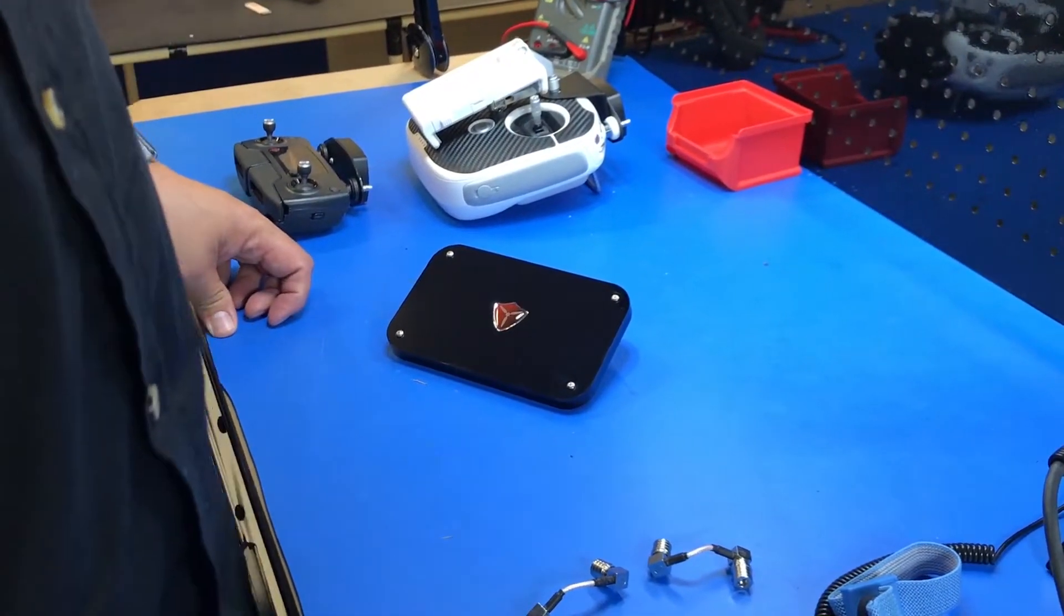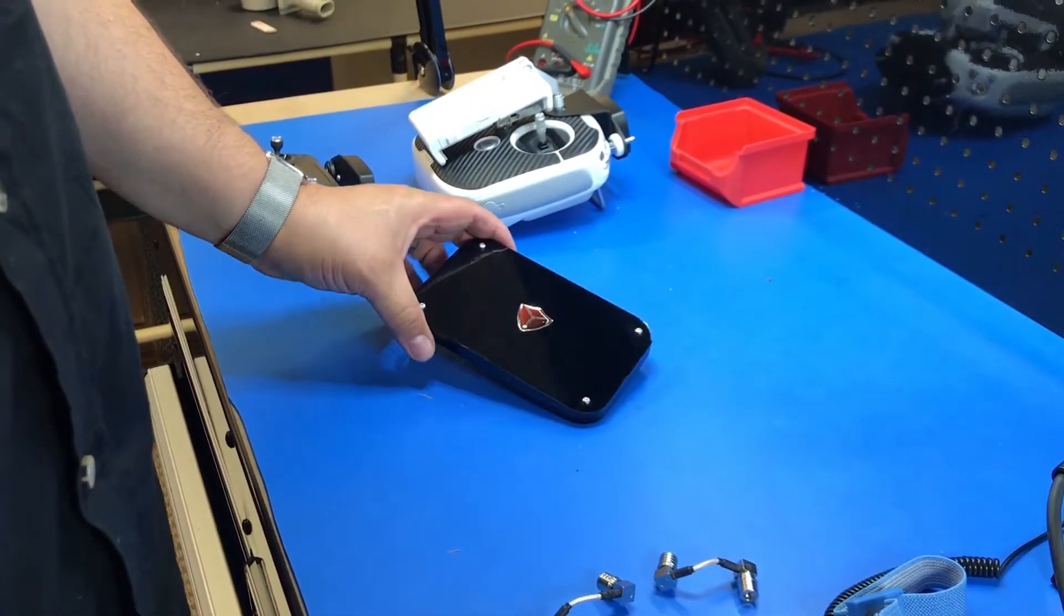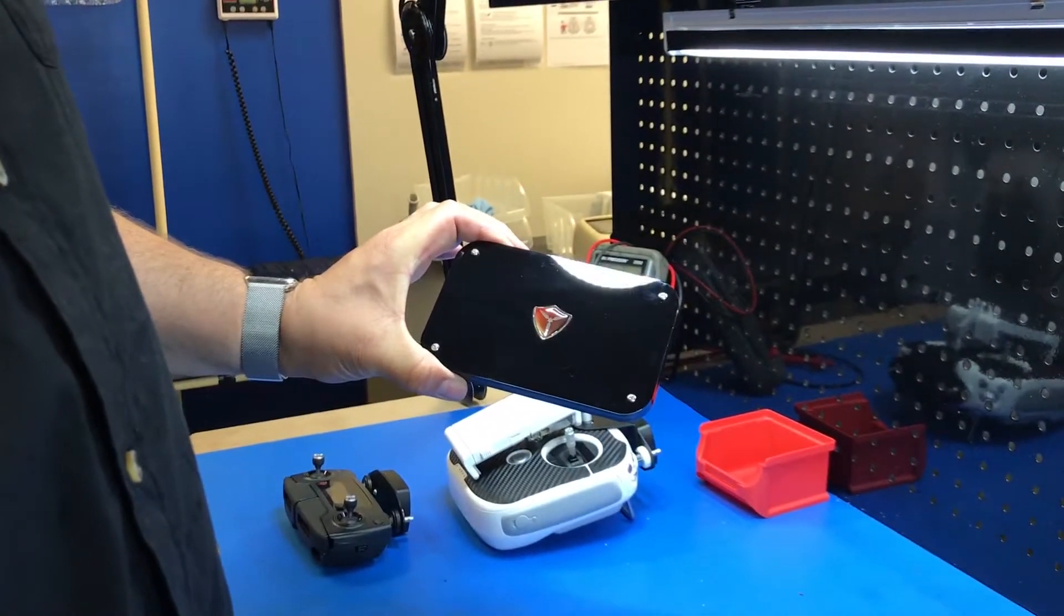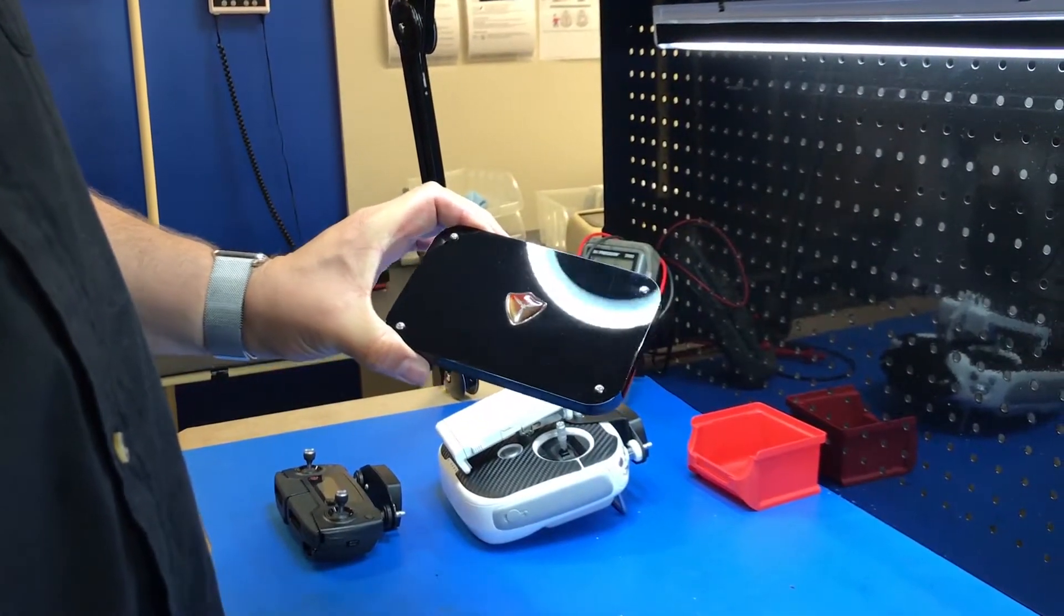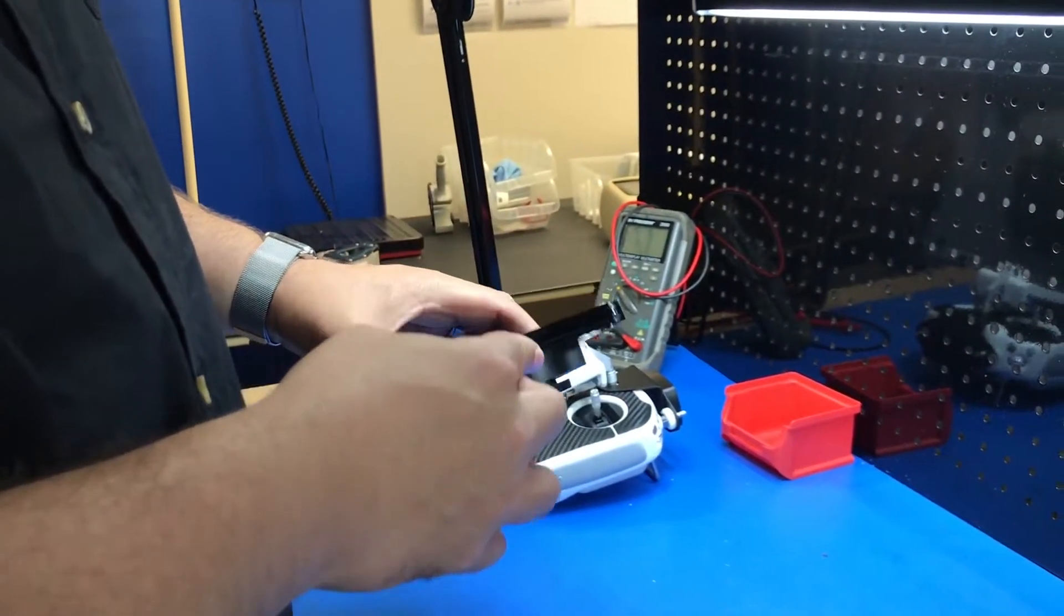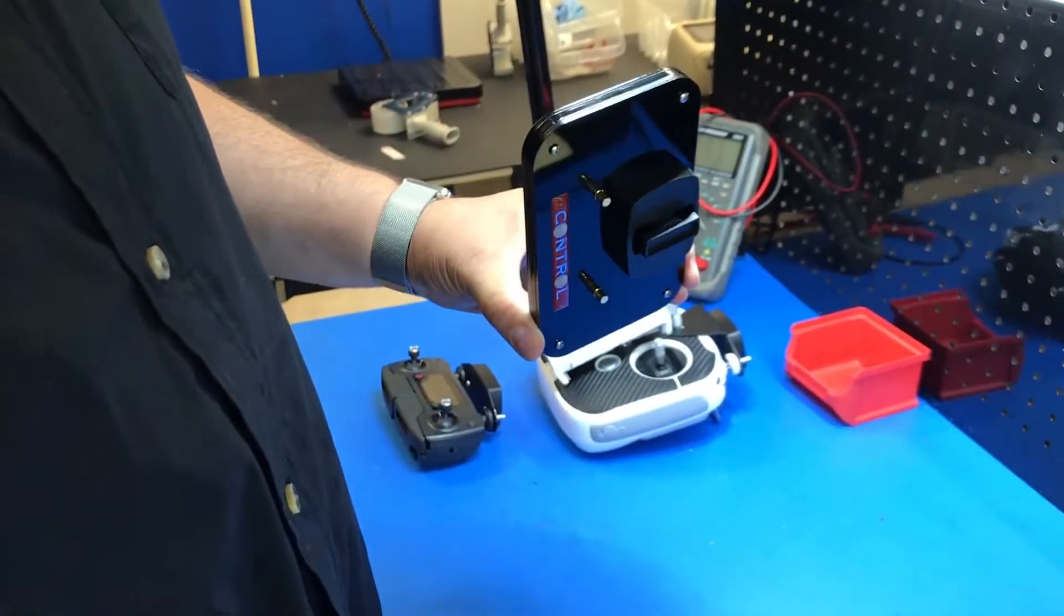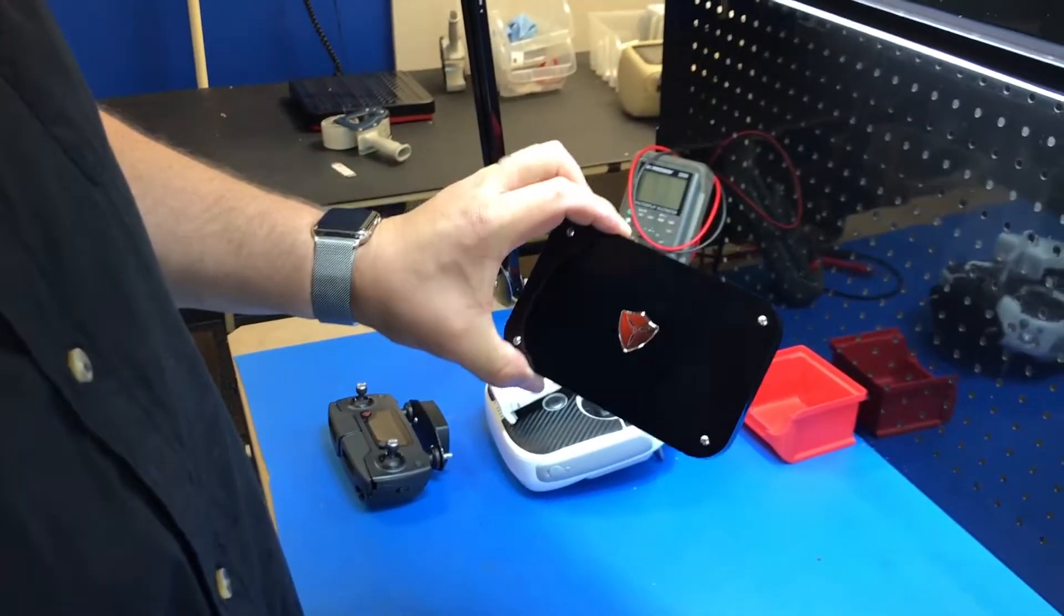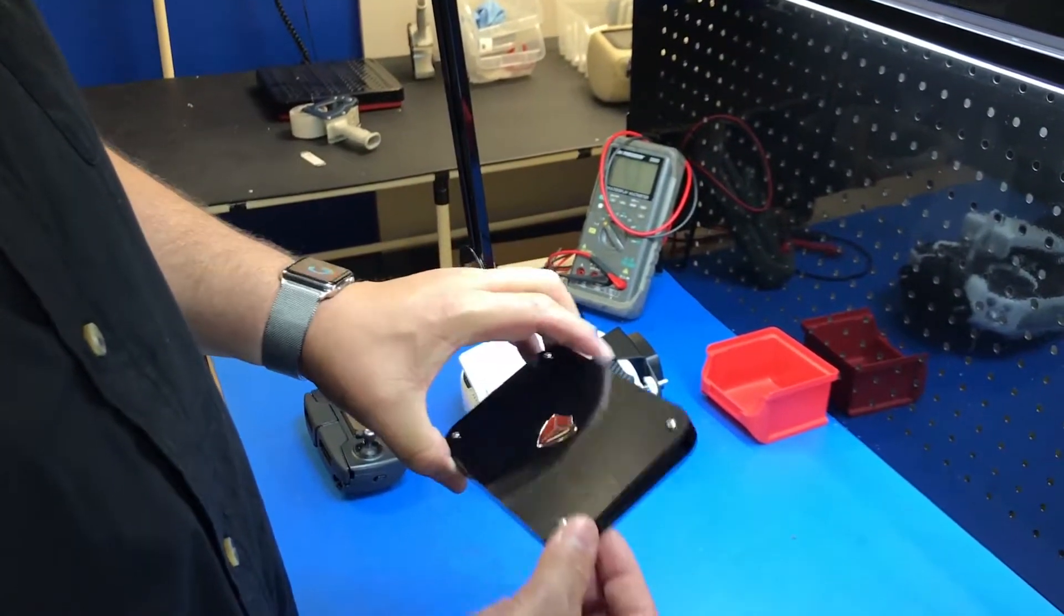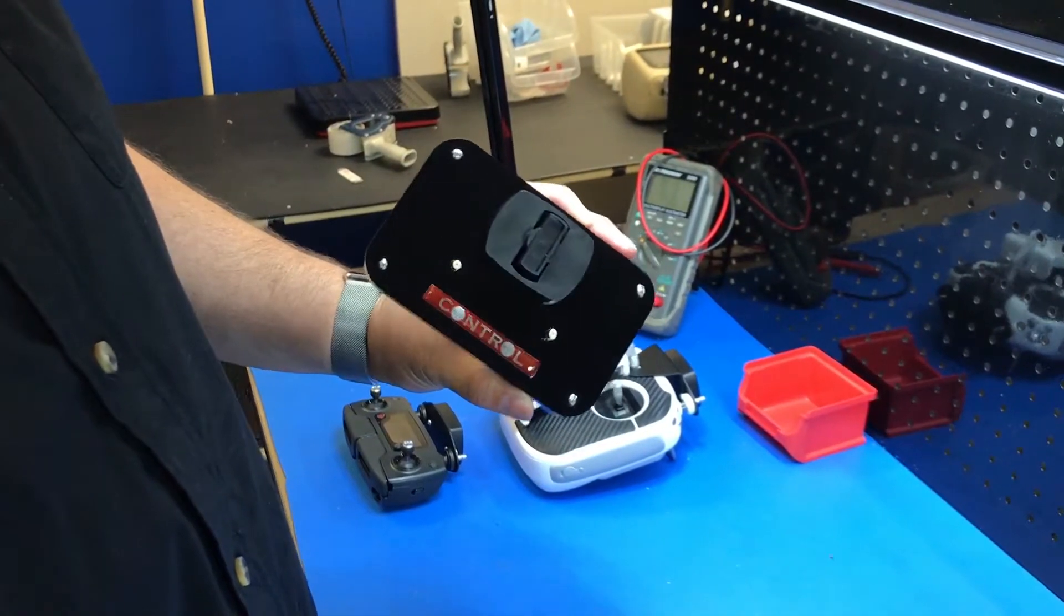Hi everyone, this is James from Titan Drones. We just launched our Control antenna system and I want to talk about it a little bit. This antenna system is a nice small sleek design. It weighs less than six ounces.